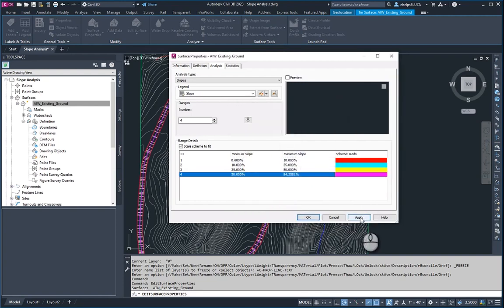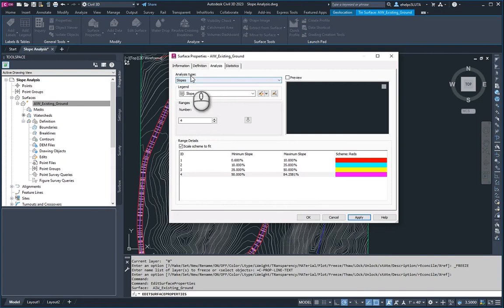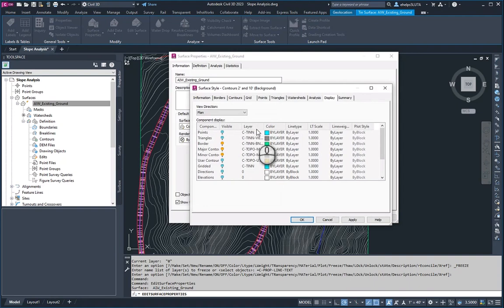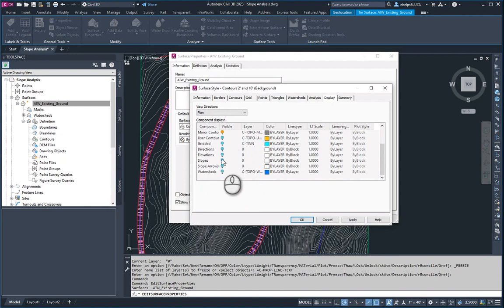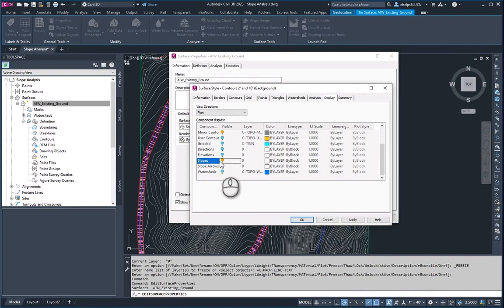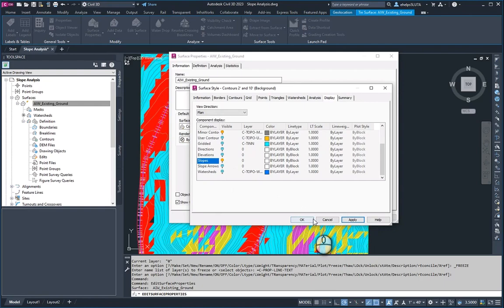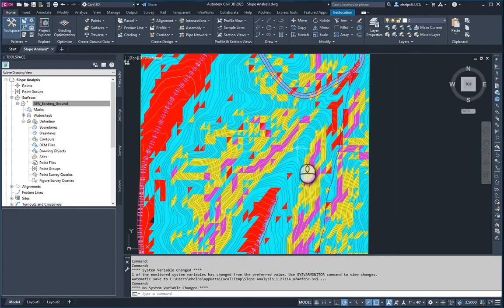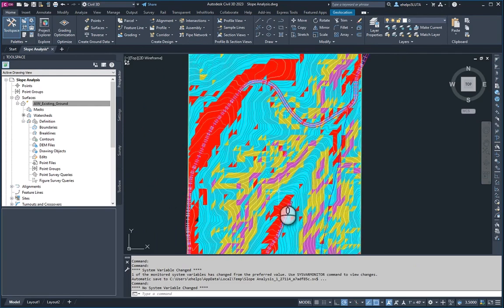If we hit apply, you'll notice nothing behind us in the background here changes. You need to go back into the information tab to the surface style. Click edit, go to the display tab, and then come down to the appropriate analysis that you used. You see all the different types in here: elevations, directions, slopes, slope areas, and watersheds. We chose slope, so I'm going to turn that on. Go ahead and click apply. Now you can see in the background that it has changed our surface, and now you can see all of the different slope ranges we created.